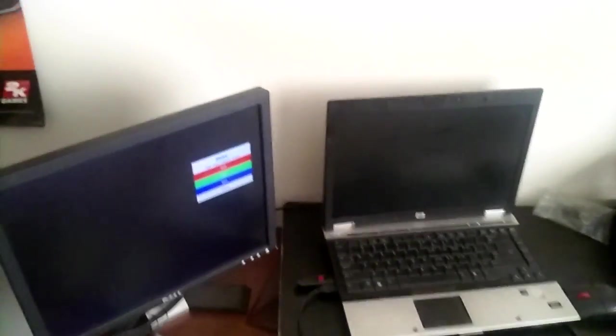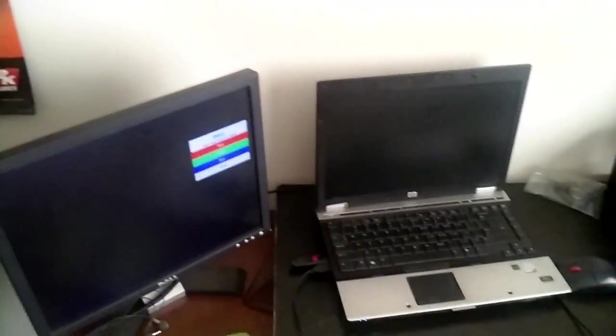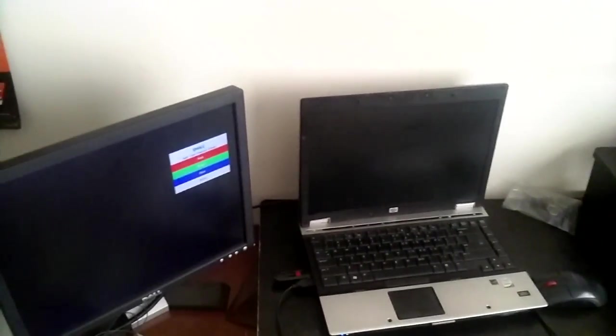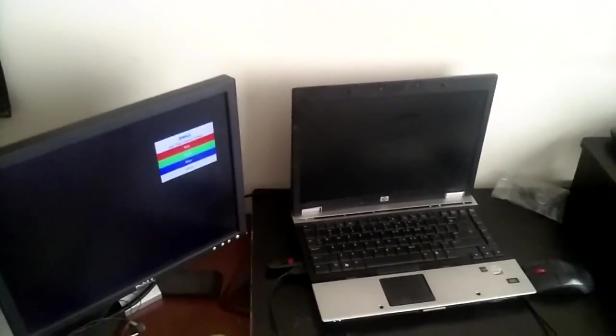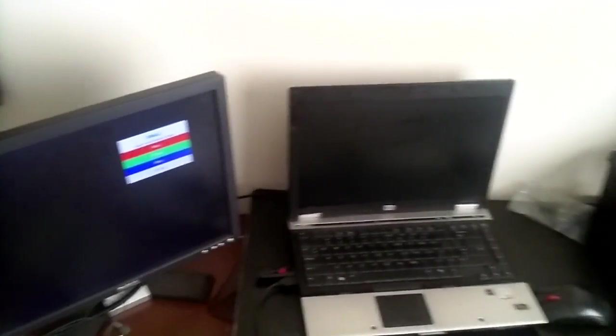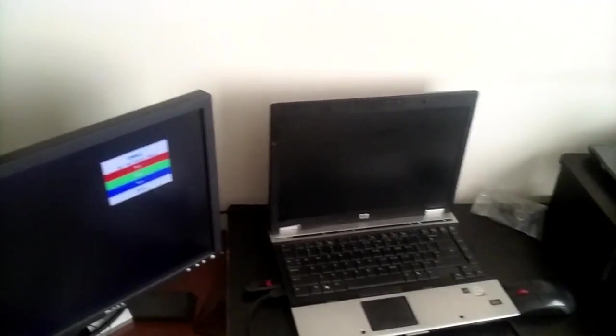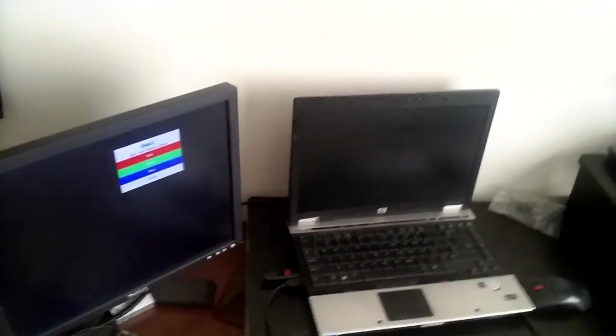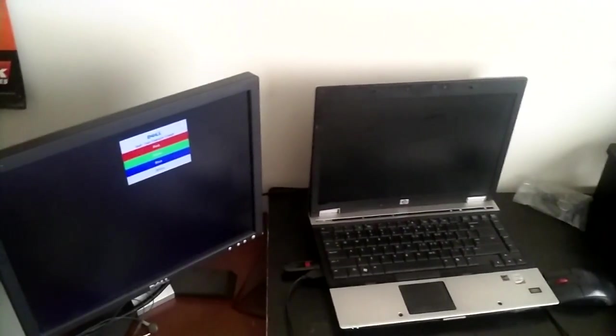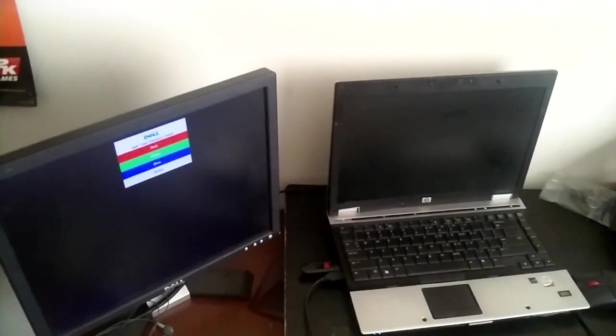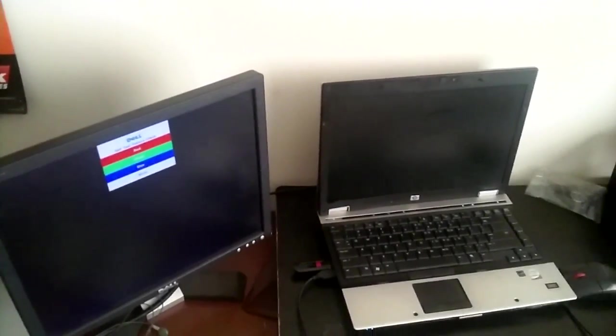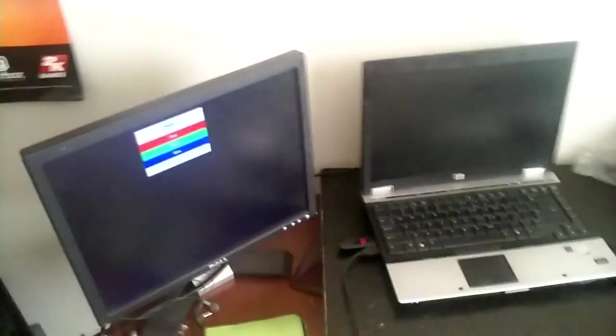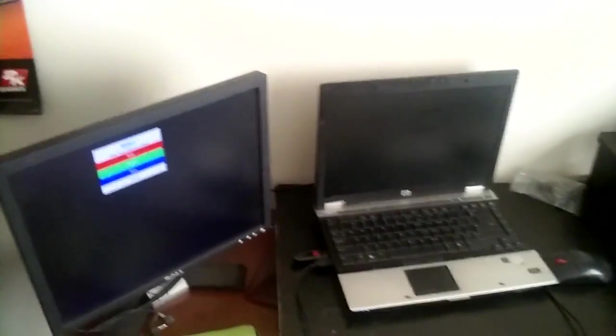So sometimes you find yourself in a predicament where your computer monitor completely goes out. Well, you could run around frantically and not get any work done until you pay for a new one, or you could try to be resourceful and make it your next PC.